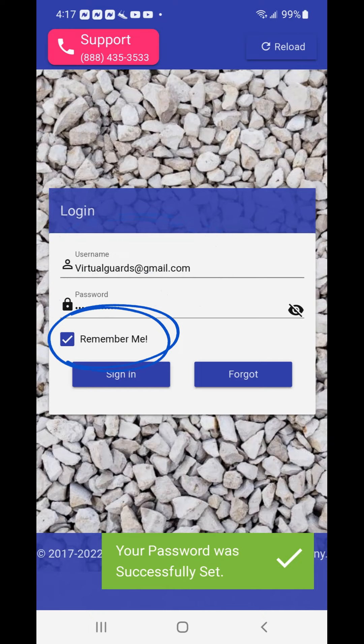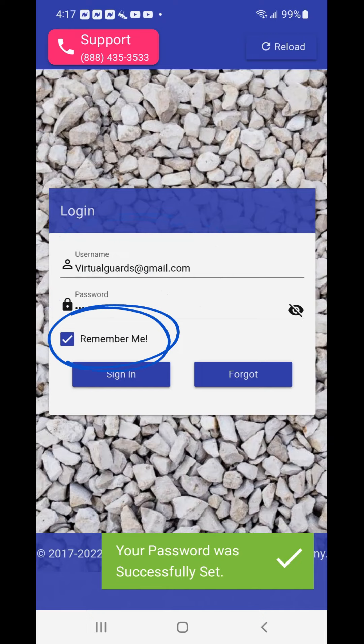The email is a simple message confirming that your password was successfully changed, and to call support immediately if this was not initiated by you. Now you can sign into your portal profile by entering your username and your new password.